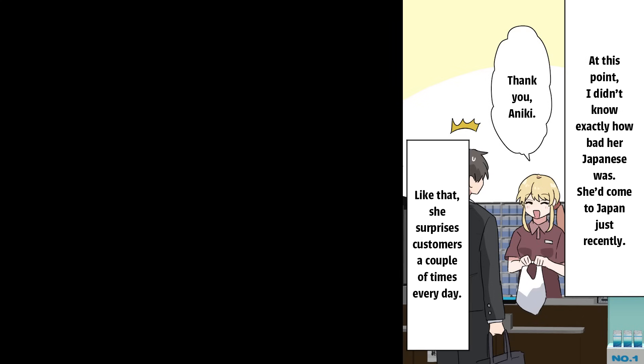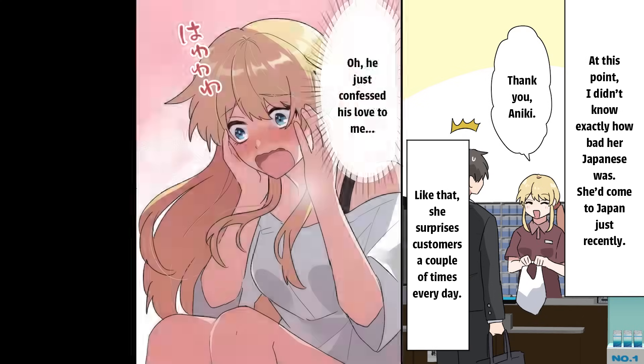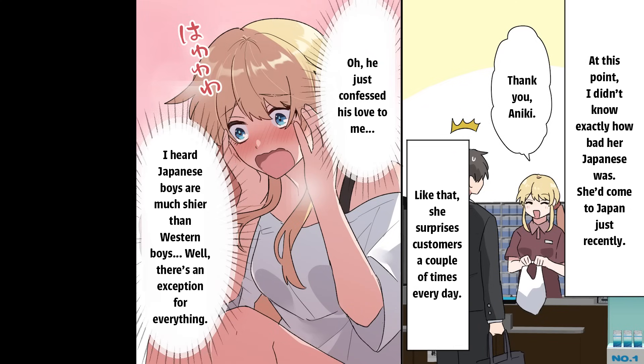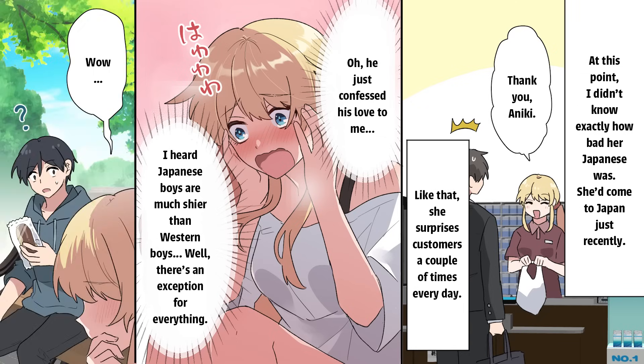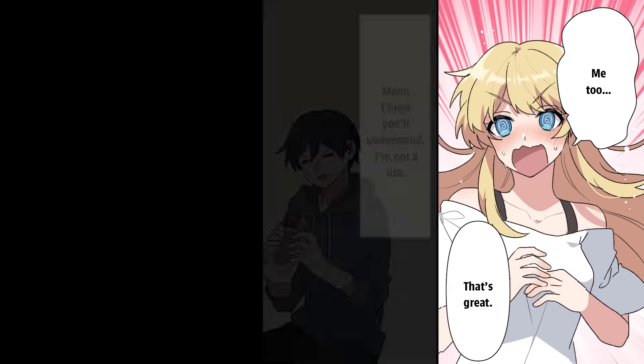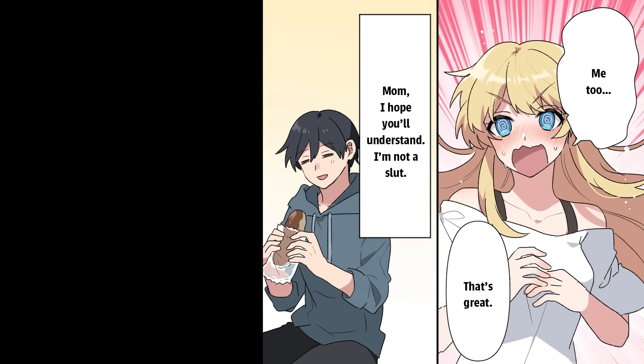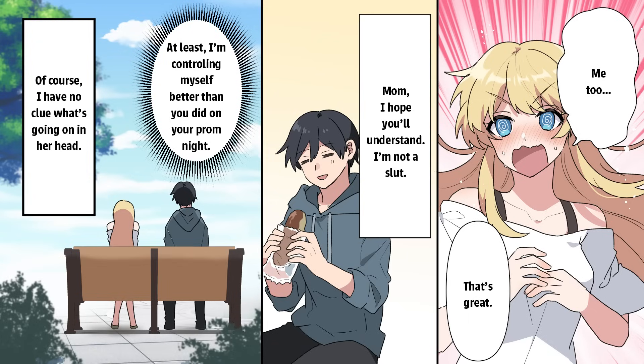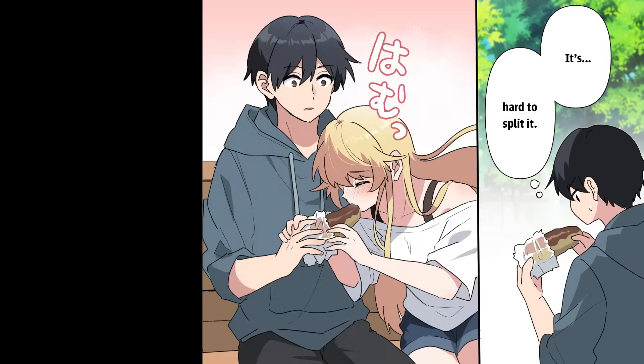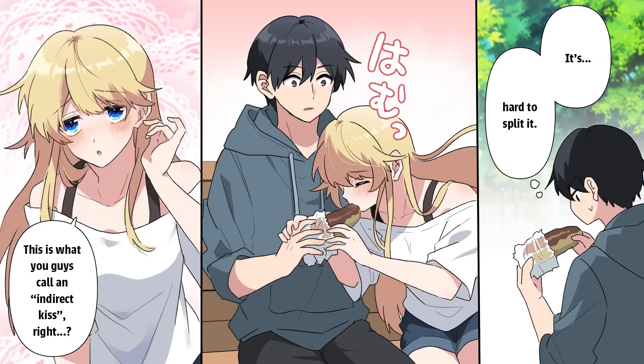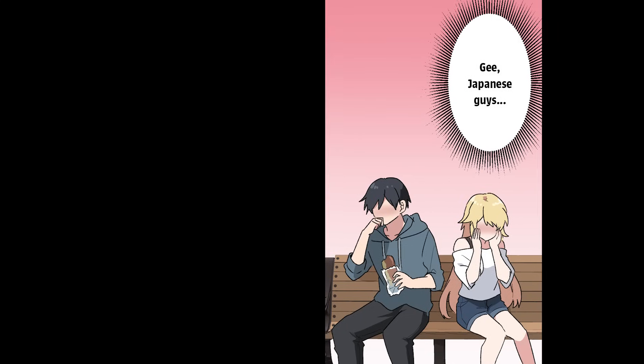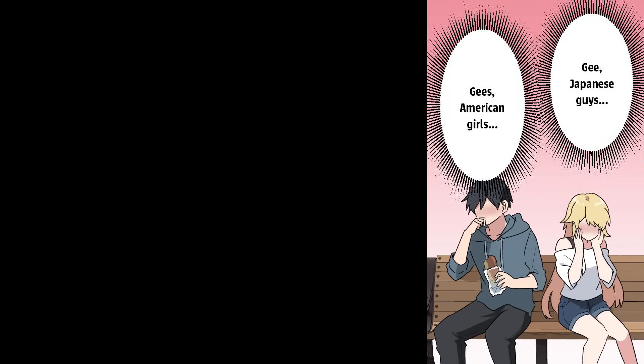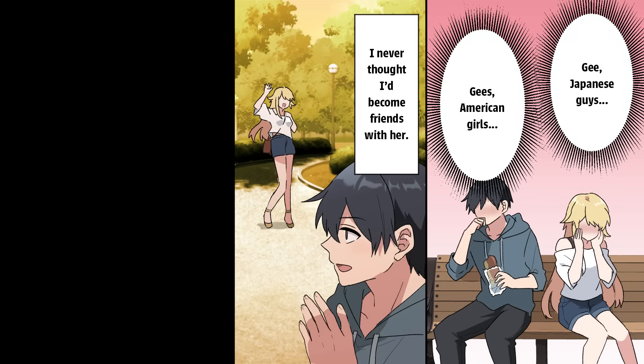Thank you, Aniki. Like that, she surprises customers a couple of times every day. Oh, he just confessed his love to me. I heard Japanese boys are much shyer than Western boys. Well, there's an exception for everything. Wow. What's wrong? Me too. That's great. Mom! I hope you'll understand. I'm not a slut. At least I'm controlling myself better than you did on your prom night. Of course. I have no clue what's going on in her head. She really loves it, Claire. It's hard to split it. Oh! This is what you guys call an indirect kiss, right? Gee. Japanese guys. Jeez. American girls. I never thought I'd become friends with her. I rock.